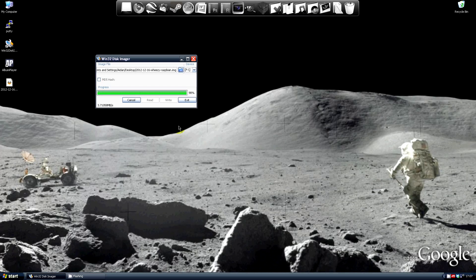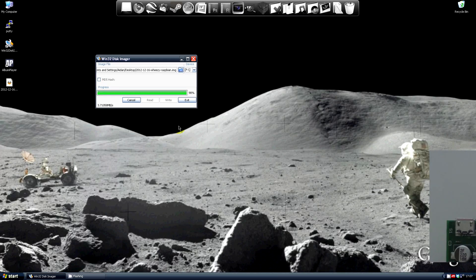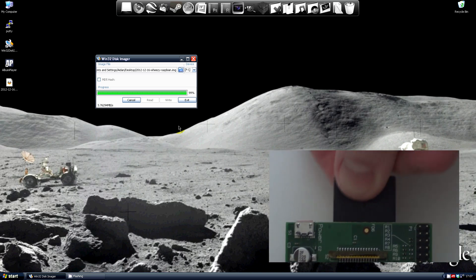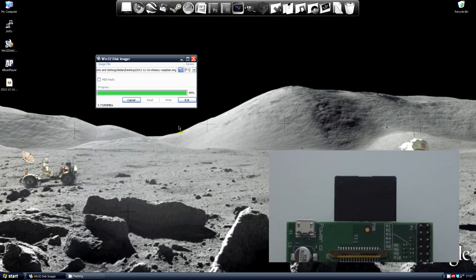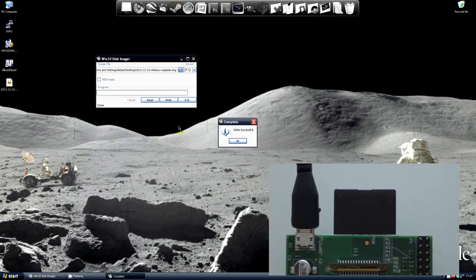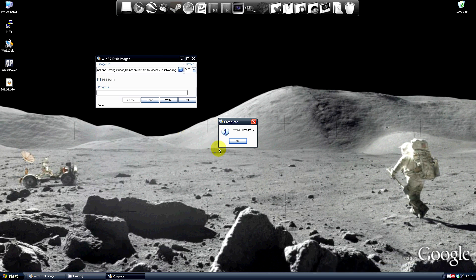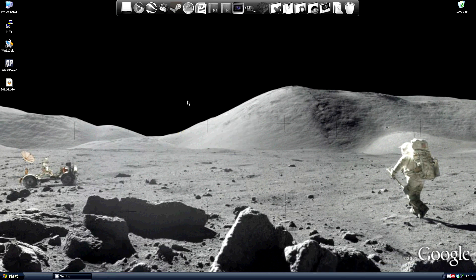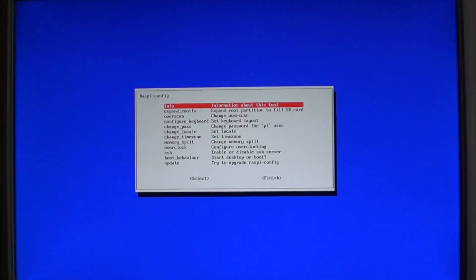Once it's loaded onto the SD card pop it into the Raspberry Pi and power it up. Just like last time I'm going to be using the remote client putty to run most of the commands, mainly for clarity.